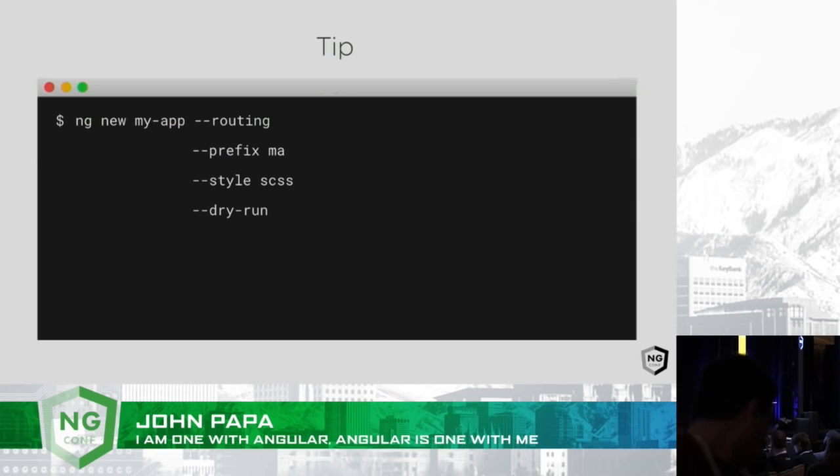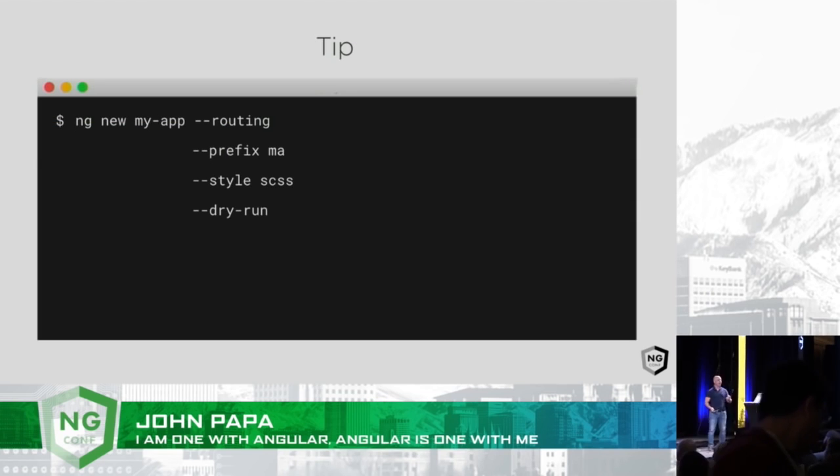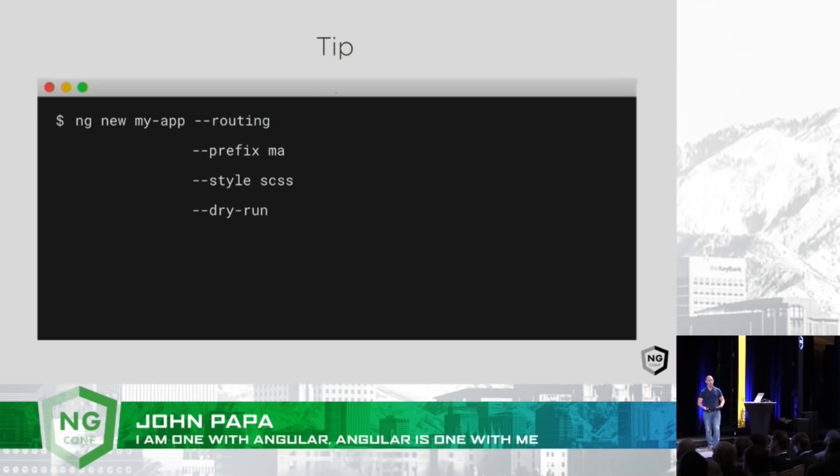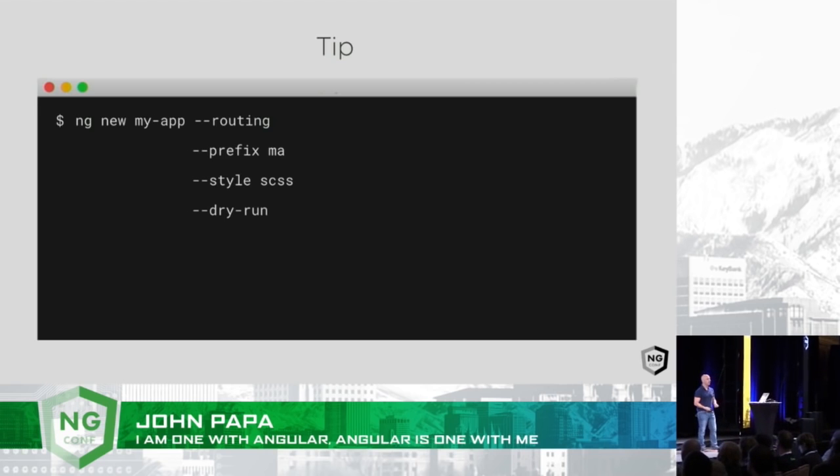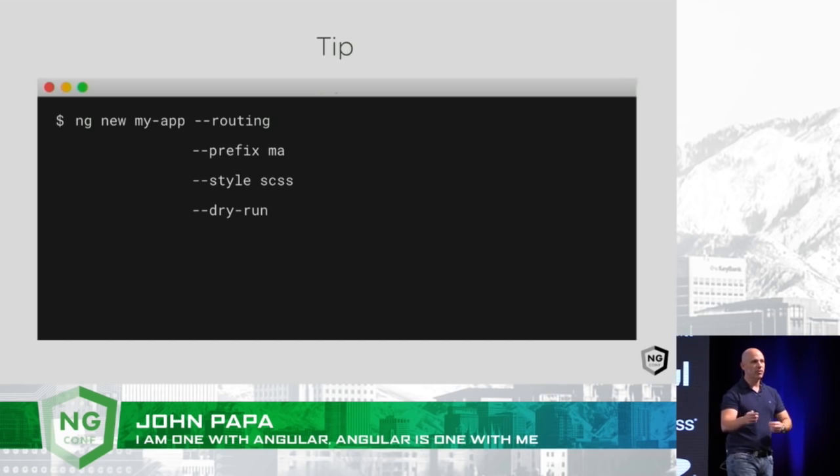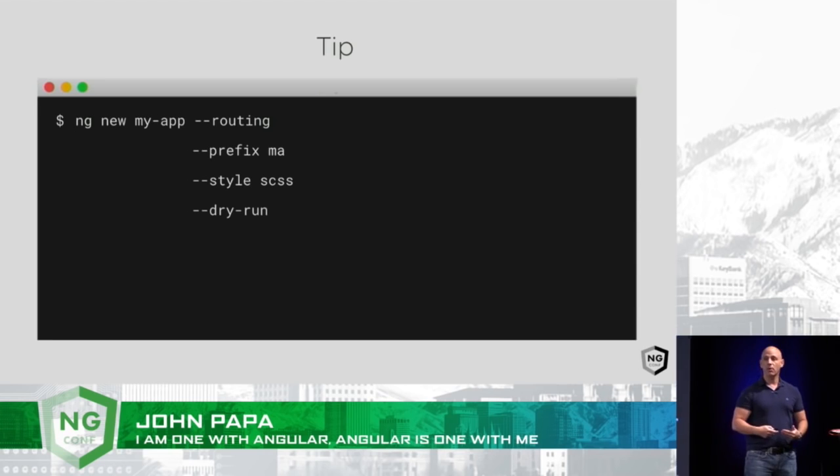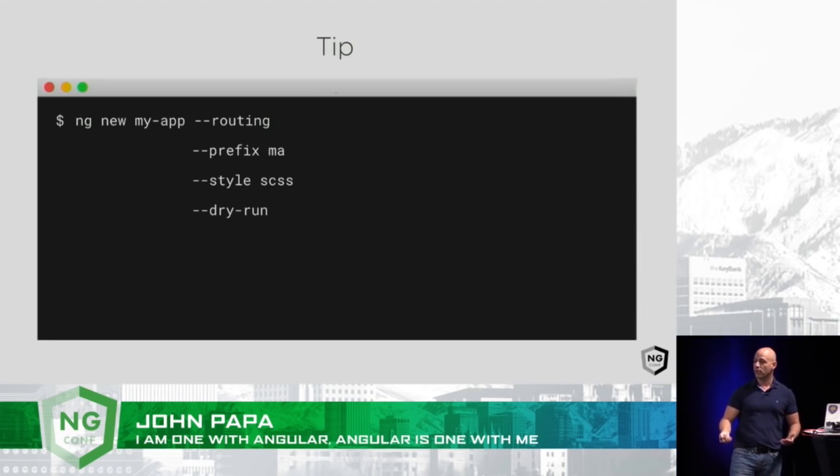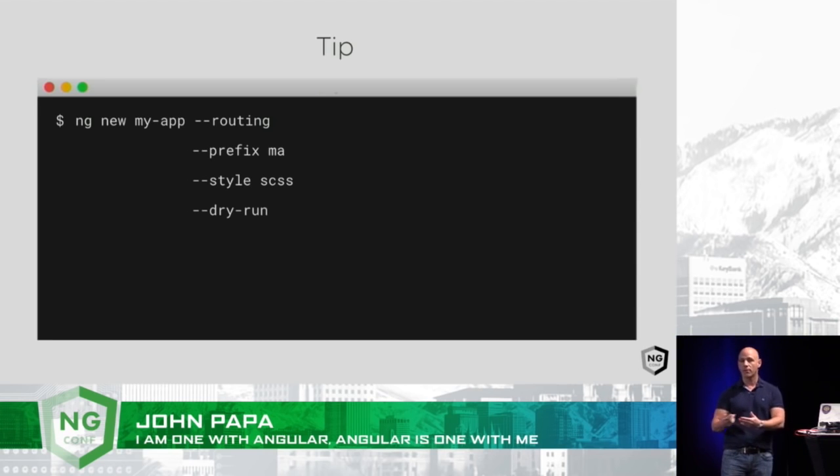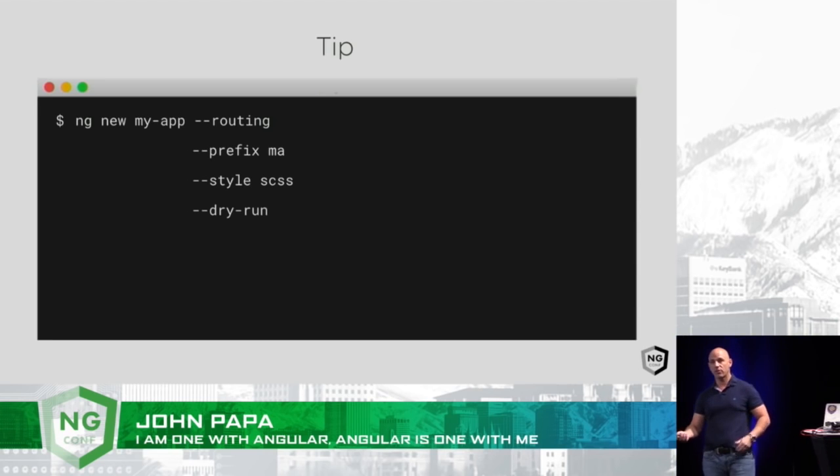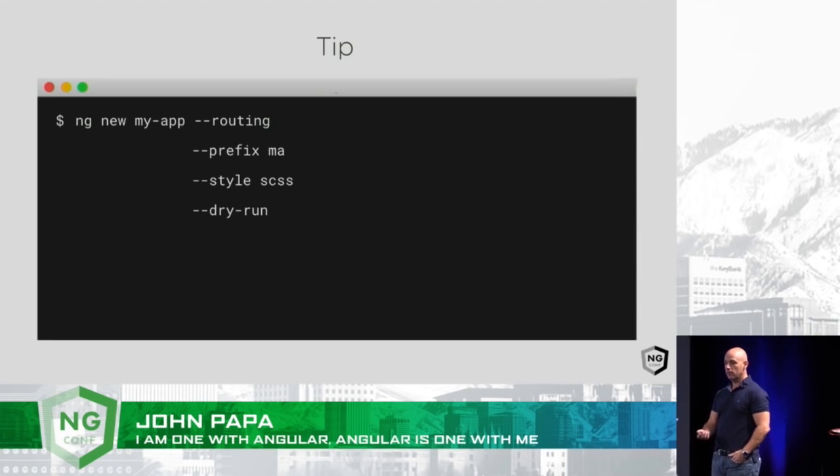I create a new app. I tell it I'm going to have routing in there at some point very soon, so add the routing features right out of the gate, because as we all know, routing is awesome, but it takes a few things to hook it up. The CLI does that. I also change my prefix for my components right away to whatever my prefix is going to be.